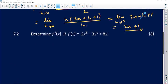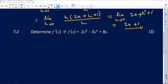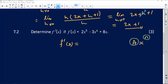Now we go to 7.2: determine the derivative of f if f of x is 2x to the power 5 minus 3x to the power 4 plus 8x. Using the power rule — multiply the exponent by the coefficient and subtract 1 from the exponent — this is going to be pretty straightforward. The answer is n times a, giving ax to the power n minus 1.